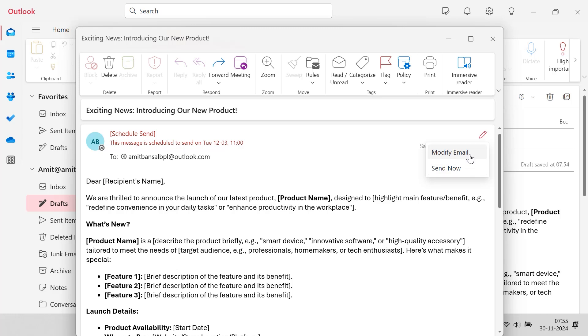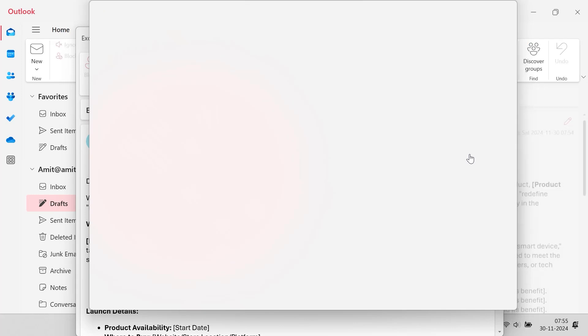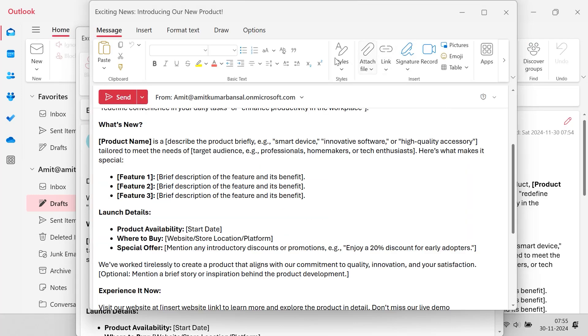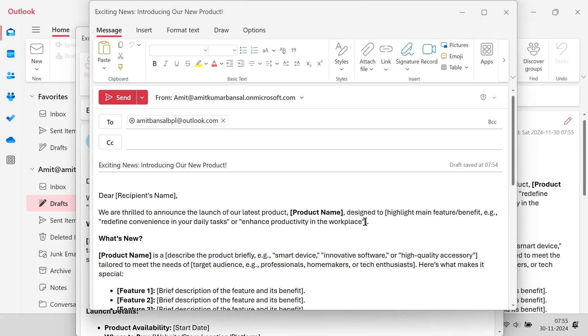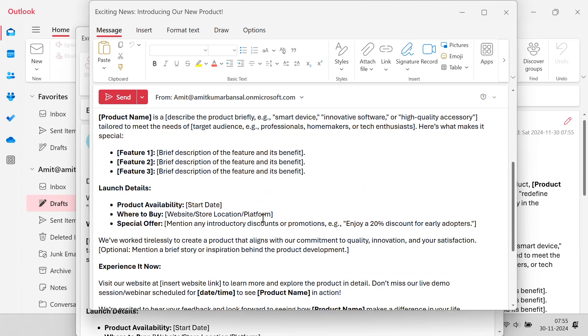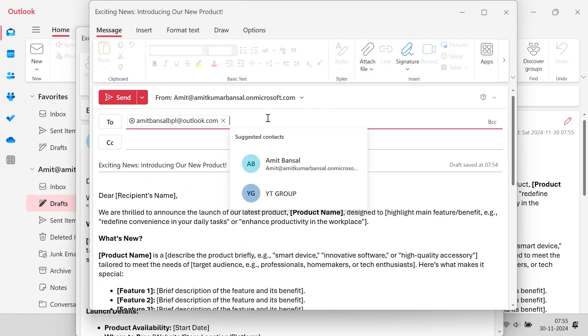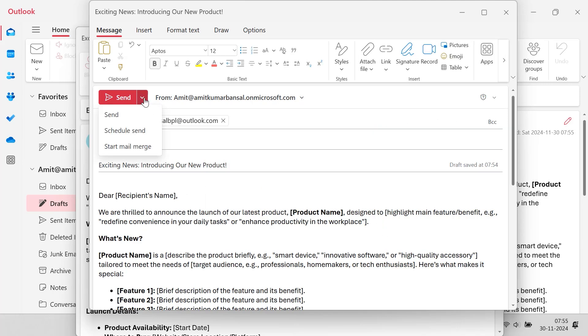So in my case, I want to show you how I can modify this email. When I click on this modify email, this email is again open in a new window and I can modify the email in case I forget to attach something I can attach from here. If I need to add another group or another person I can use over here.